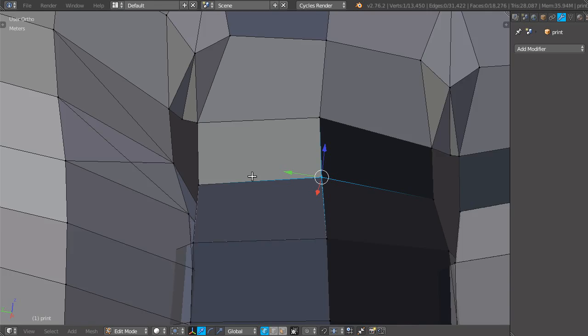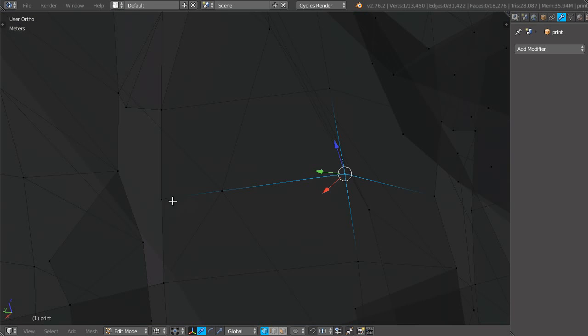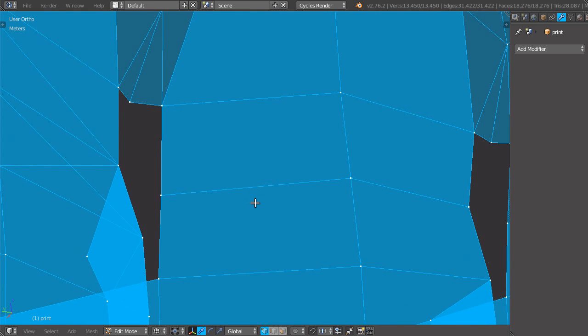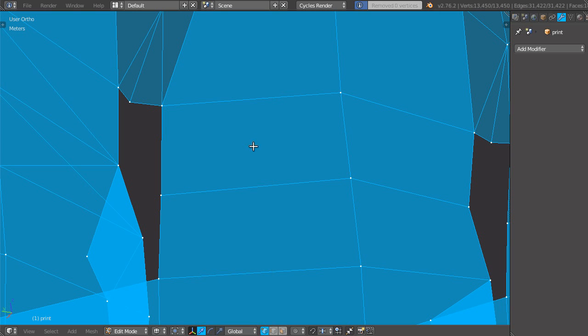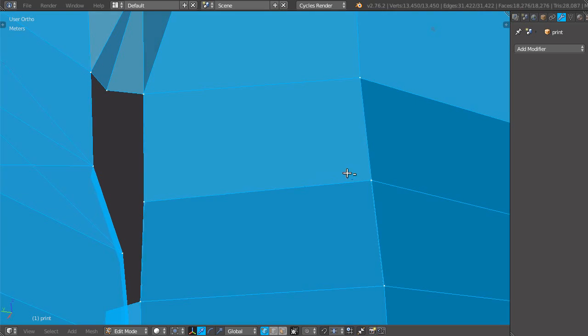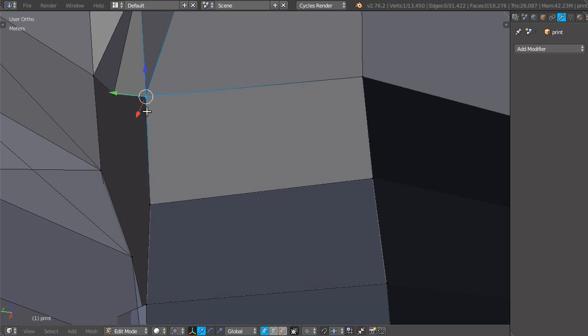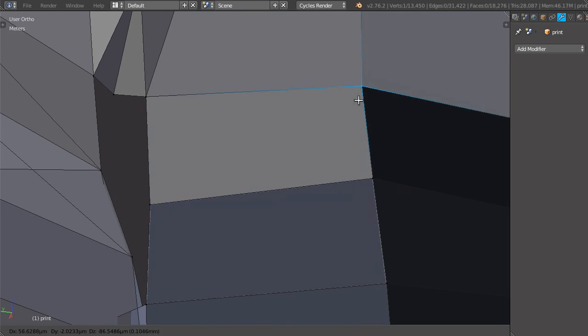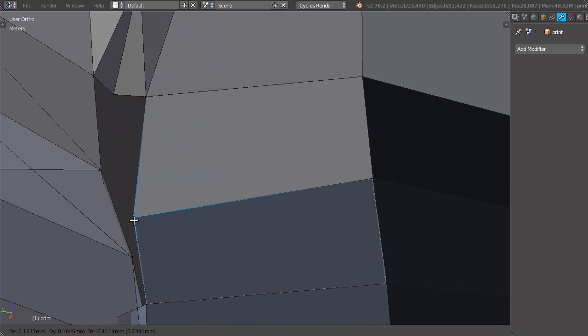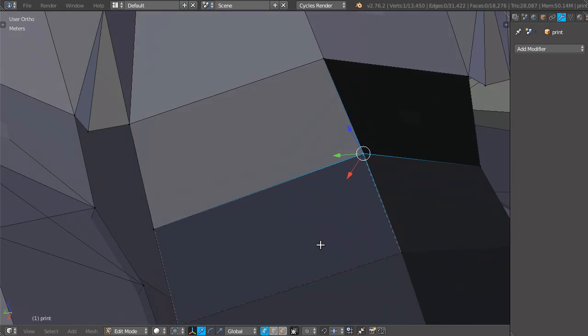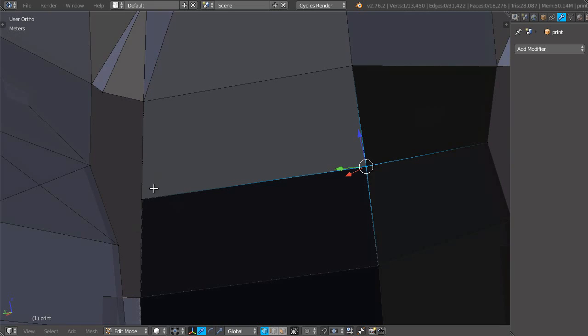The problem with this is that if I go and do a remove doubles operation, I get zero vertices removed. So what is happening? If I go and check here, there aren't actually any vertices being in the same space.